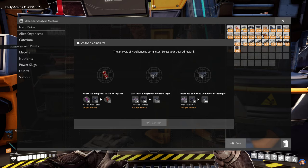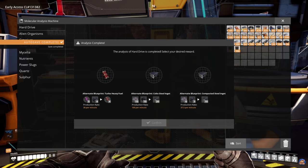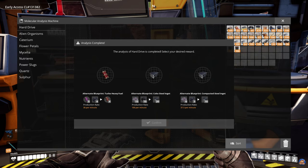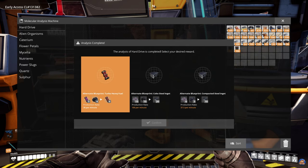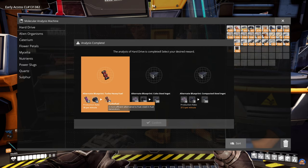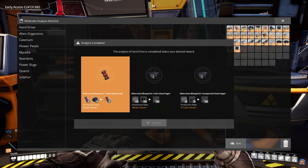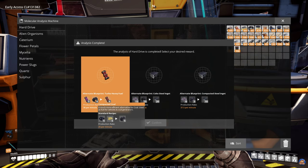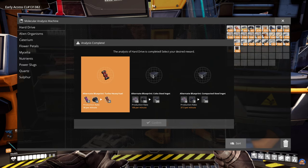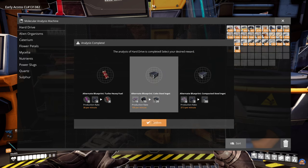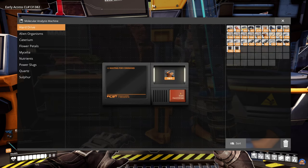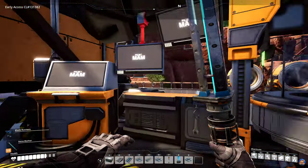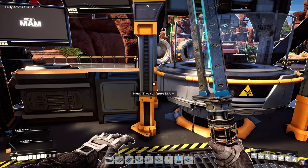Now, the turbo heavy fuel, that recipe I believe is quite nice. But I am wrong. The lower efficiency simply means you should never make turbo fuel from heavy oil directly. Again, it uses compacted coal. I'm not impressed by any of these. I think I'll just take the coke steel ingot and we'll move on to the next hard drive.